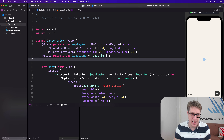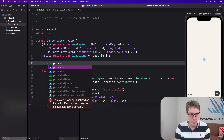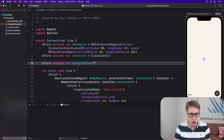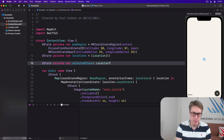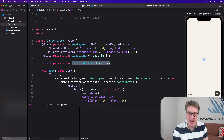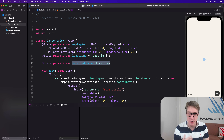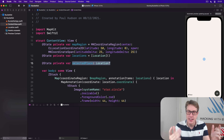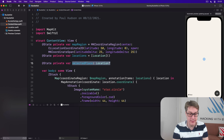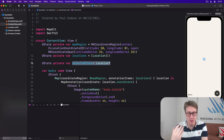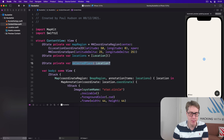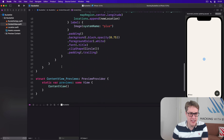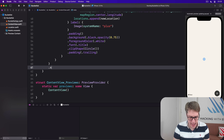Add this now to ContentView: `@State private var selectedPlace: Location?` — an optional Location. What we're saying is we may or may not have a selected place for our map to work with. That's all SwiftUI needs to know to present its sheet. As soon as we place a value in there, we're saying show the sheet, and when we dismiss the sheet it'll be set back to nil. Even better, SwiftUI will automatically unwrap the optional for us before it creates the sheet, so we know we'll always have a real value there.